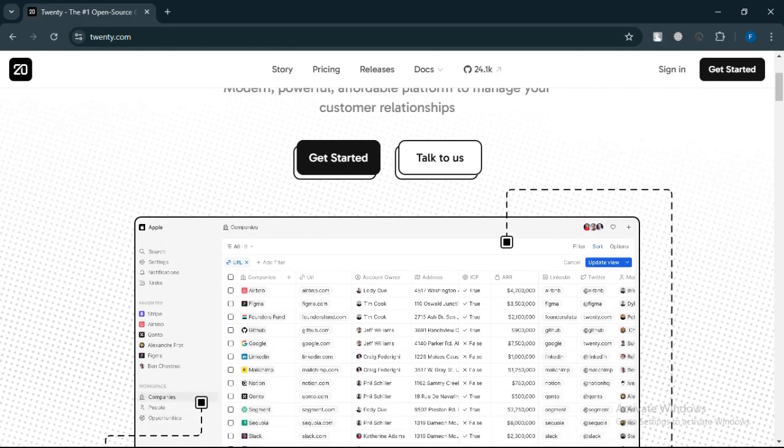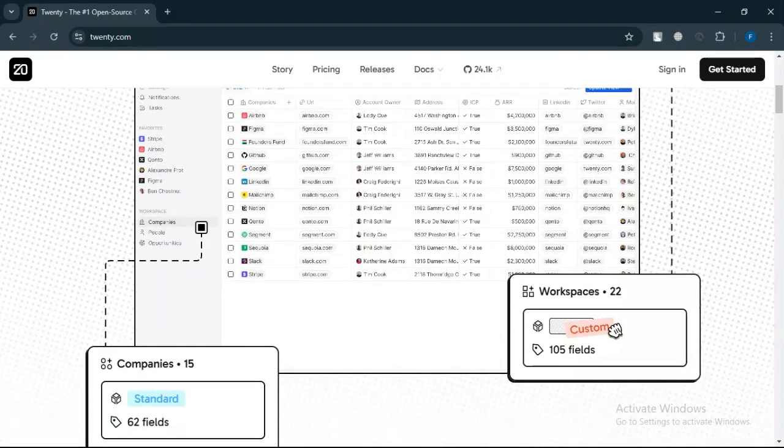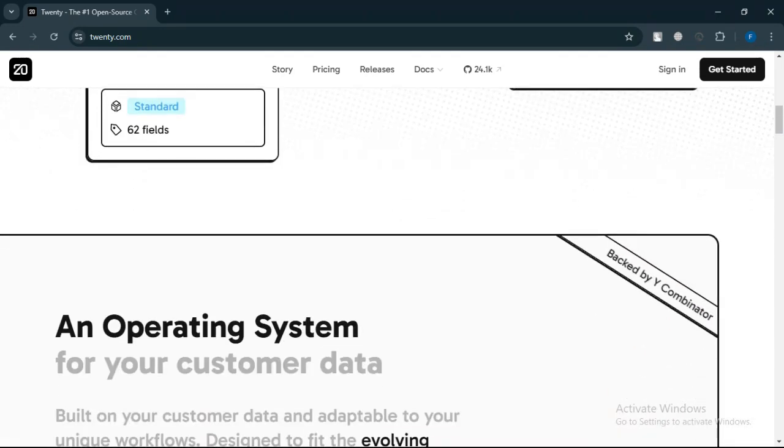Start by exploring its current features and consider engaging with its community to stay updated and contribute to its growth. This could be a smart investment for your business, especially as the platform evolves.